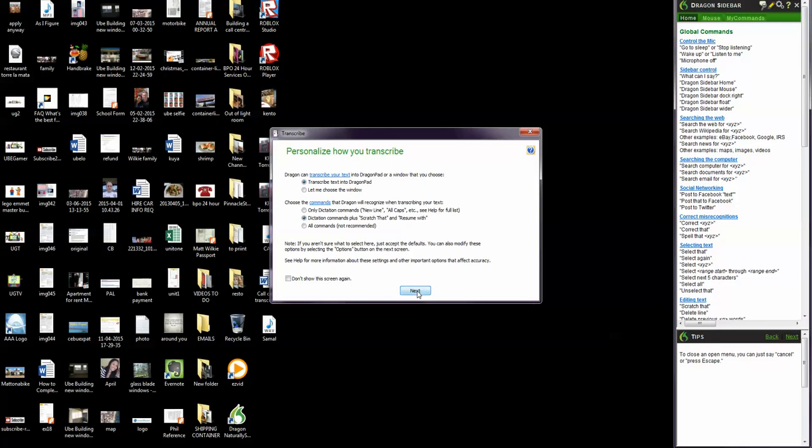Transcribe text into DragonPad, which is yes. The commands aren't important because it doesn't have them in it because it's actually a normal video. And we call it Samal. So just load that in there. Just click transcribe.